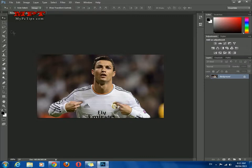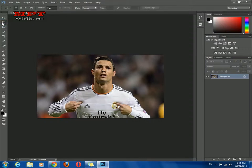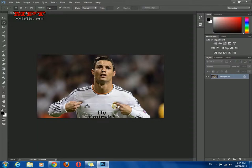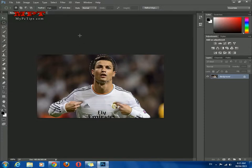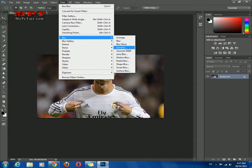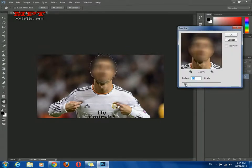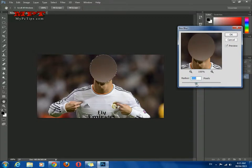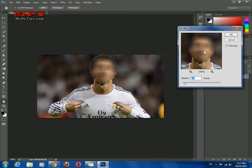Select the Elliptical Marquee tool by right-clicking the rectangular marquee tool and choosing it. Click OK, then draw a selection around Cristiano Ronaldo's face. Once the selection looks fine, go to Filter > Blur > Box Blur. You can adjust the radius in pixels — this value looks fine.